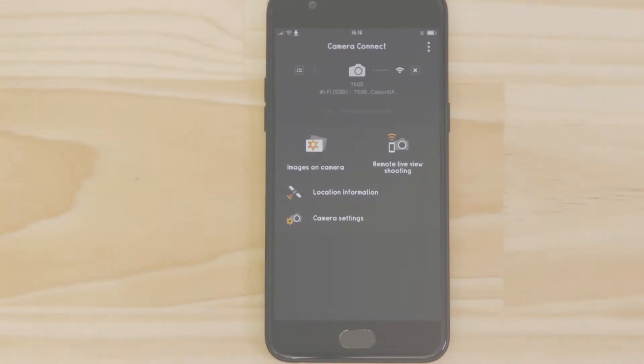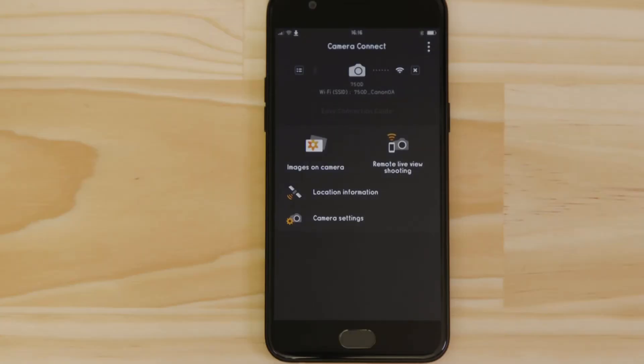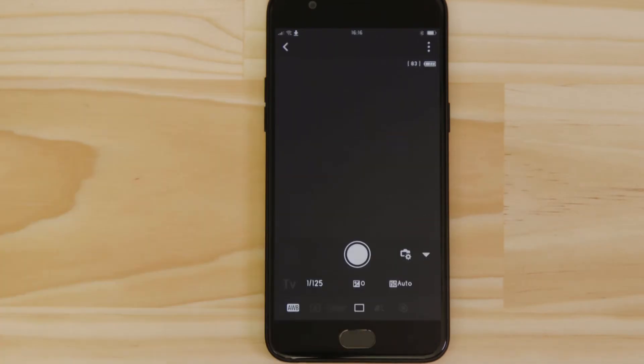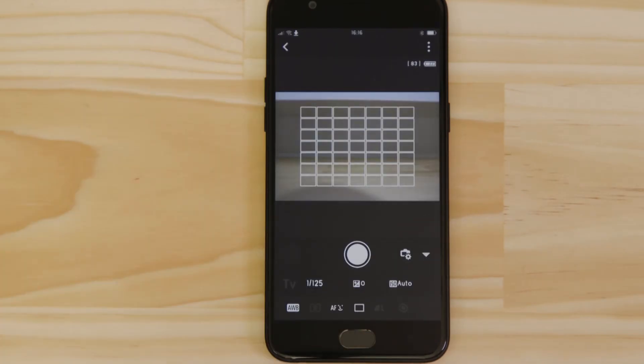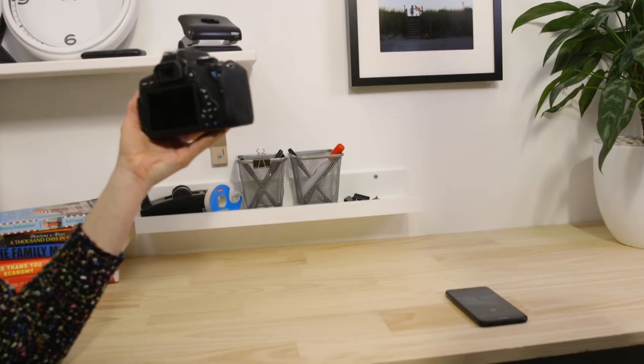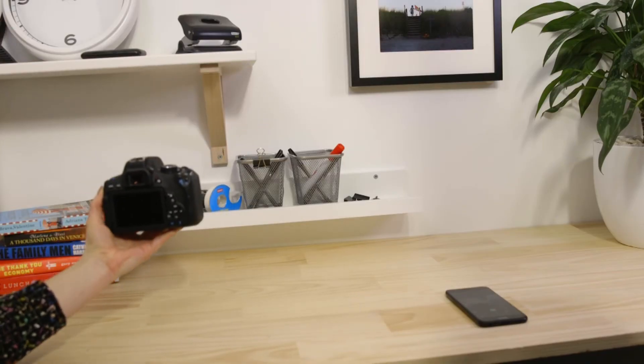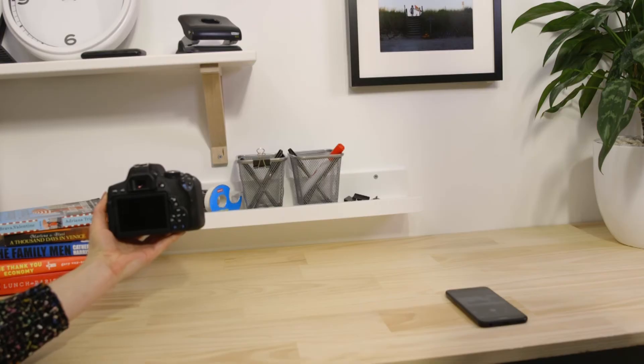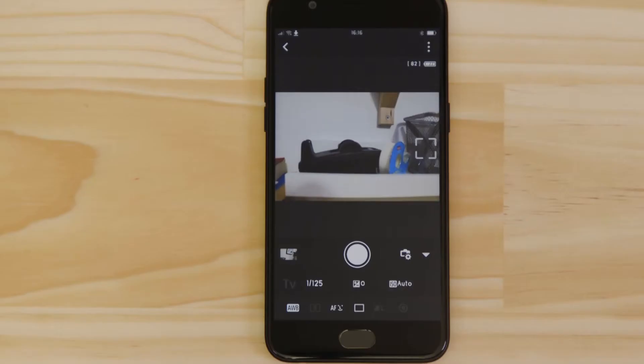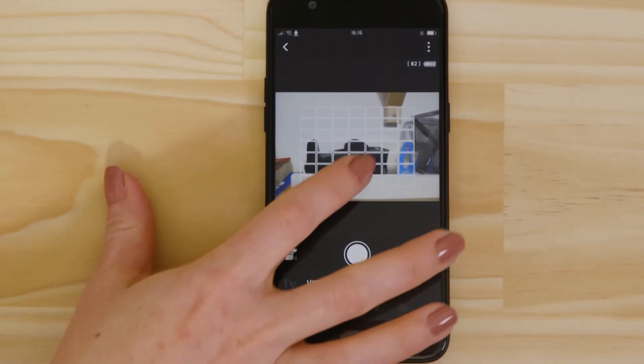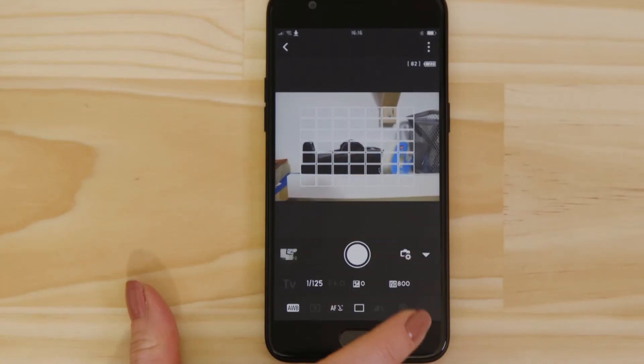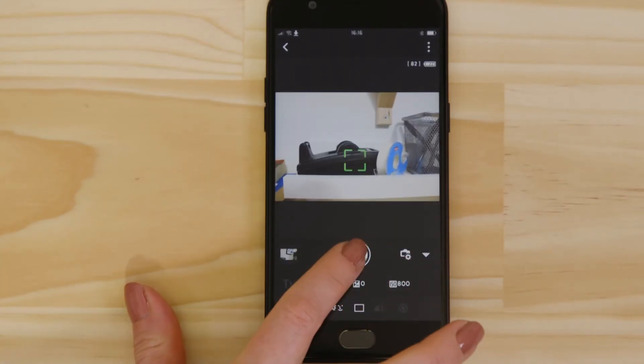Let's just check everything's working. First, we'll test the Remote Live View function. What you're seeing here is a real-time view of what the camera is seeing. Point the camera at a subject and then tap the shutter release button on the app. The camera captures a photo which is saved onto the memory card just like any other picture.